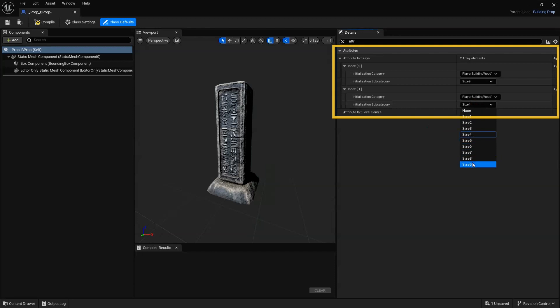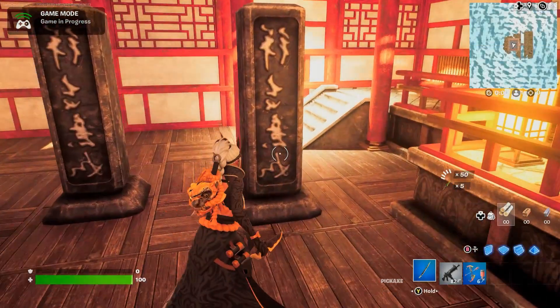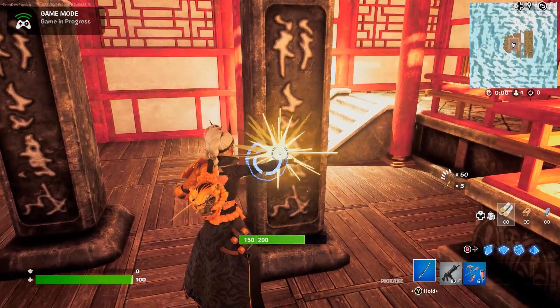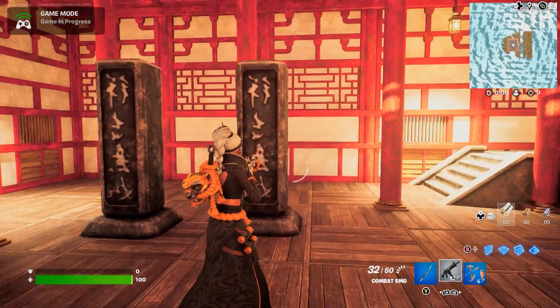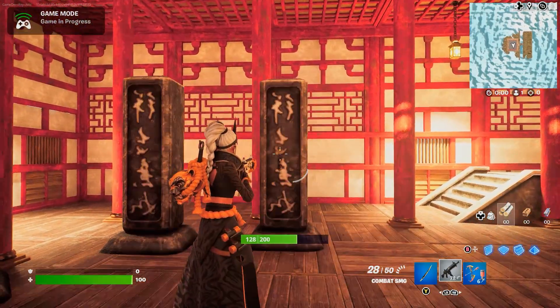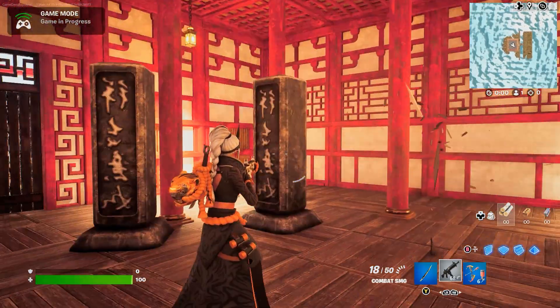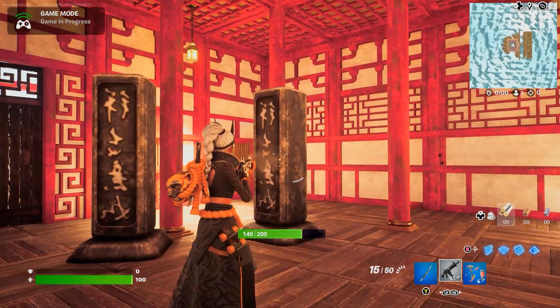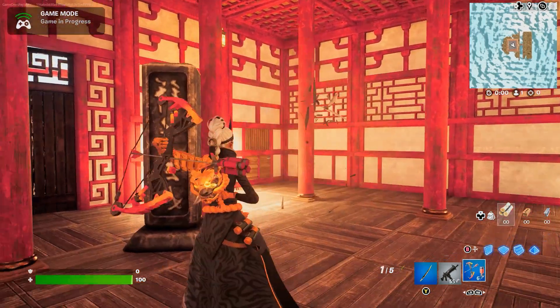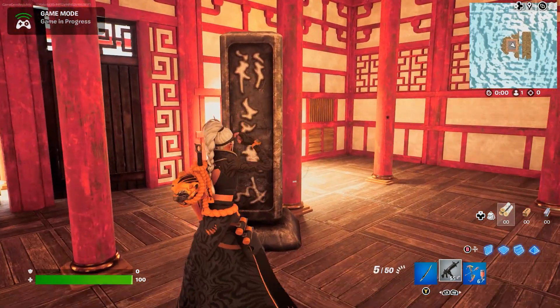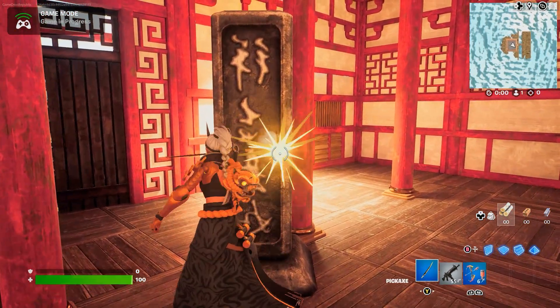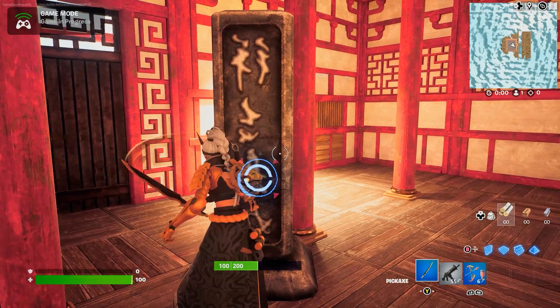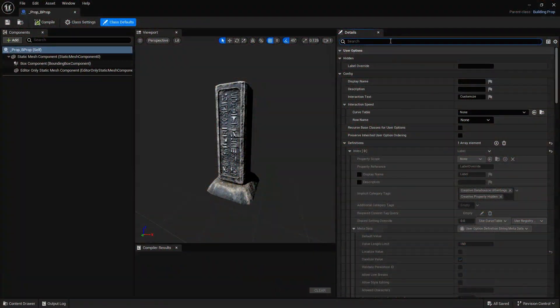If we test again, we can see our asset is even stronger than before and can take way more damage. Each setting within the Initialization category has different damage thresholds, and the Initialization subcategory increases that amount the higher it's set.